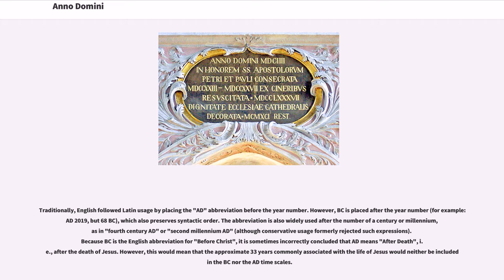Because B.C. is the English abbreviation for 'before Christ,' it is sometimes incorrectly concluded that A.D. means 'after death,' i.e., after the death of Jesus. However, this would mean that the approximate 33 years commonly associated with the life of Jesus would neither be included in the B.C. nor the A.D. timescales.